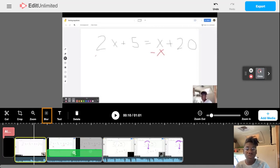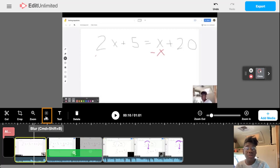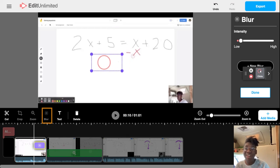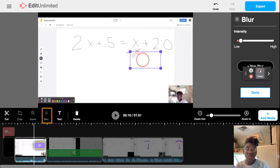In order to use the blur tool, the first thing that you'll want to do is select blur on the bottom left. A box will appear that you can click and manipulate anywhere that you like on screen.